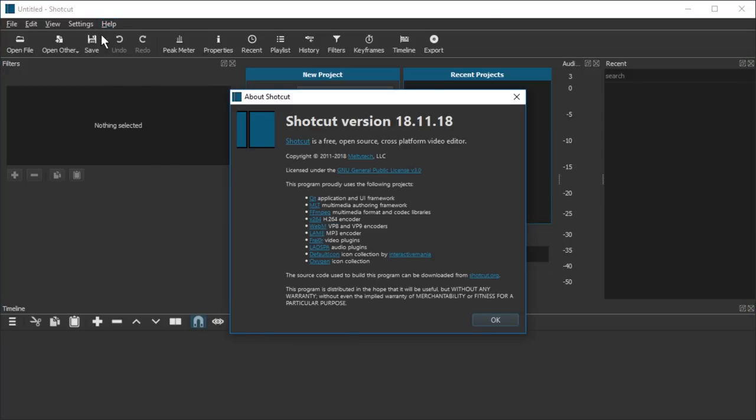Check your version in Shotcut under help, about Shotcut. You have to have 18.11.18 or newer. 18.11 is not enough, it's really brand new in this version so make sure you have that version at least.